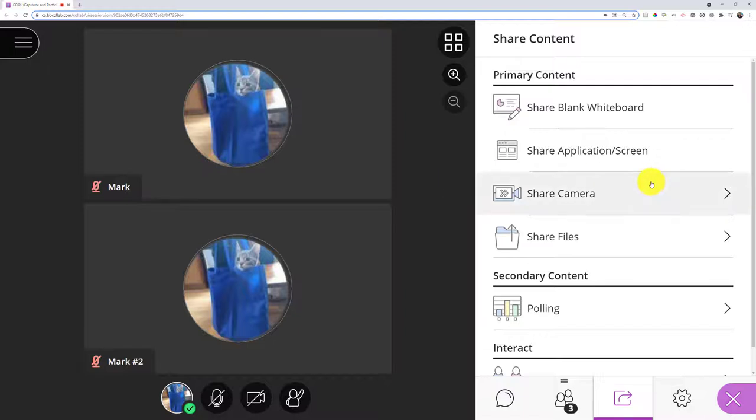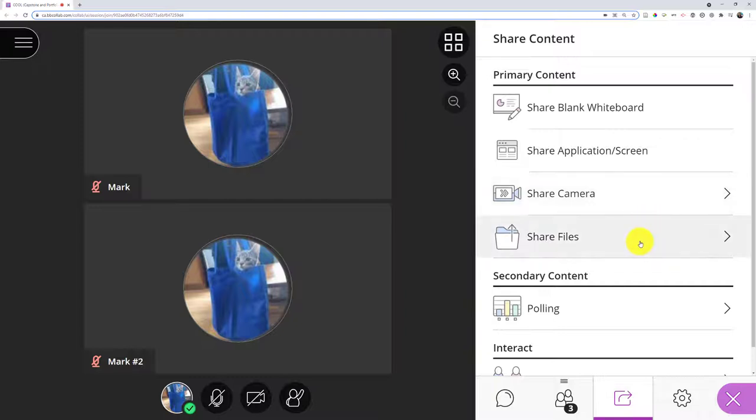In the virtual classroom, I also have the option to share files or application/screen. When I want to share files, this would allow me to share PowerPoint, PDF, or image files. It lets me load it into the virtual classroom.